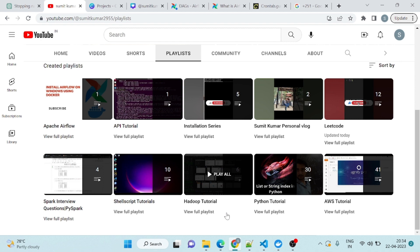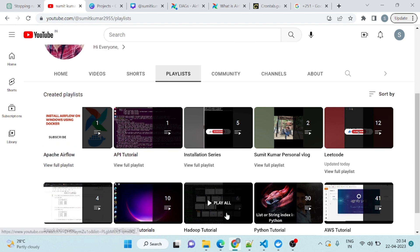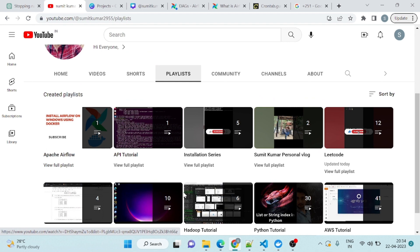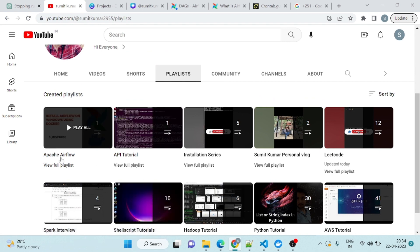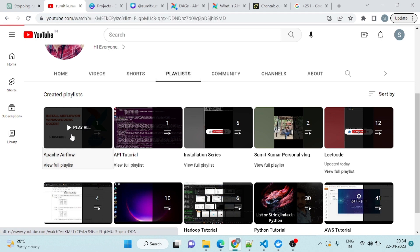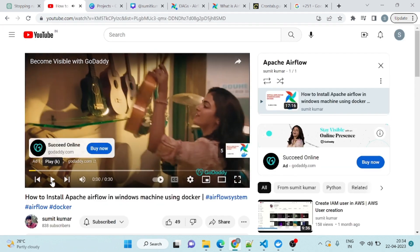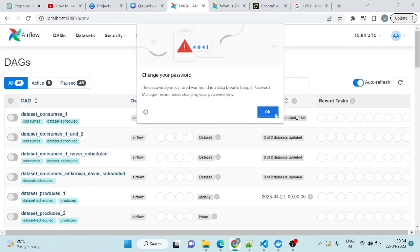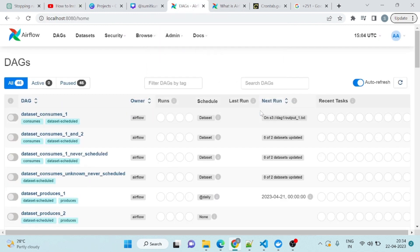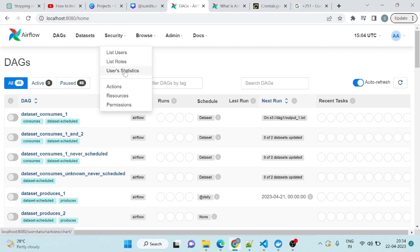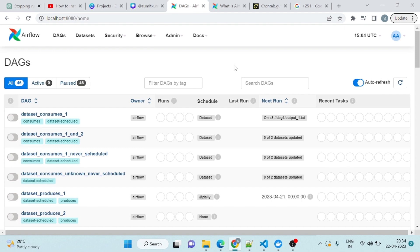So join us on this journey as we dive into the exciting and ever evolving world of data engineering. Don't forget to subscribe to our channel and hit the notification bell. In my last video, we already learned how to install Apache Airflow in Docker. Apache Airflow is up and running fine. In this video, we will learn how to create your own DAG from scratch.